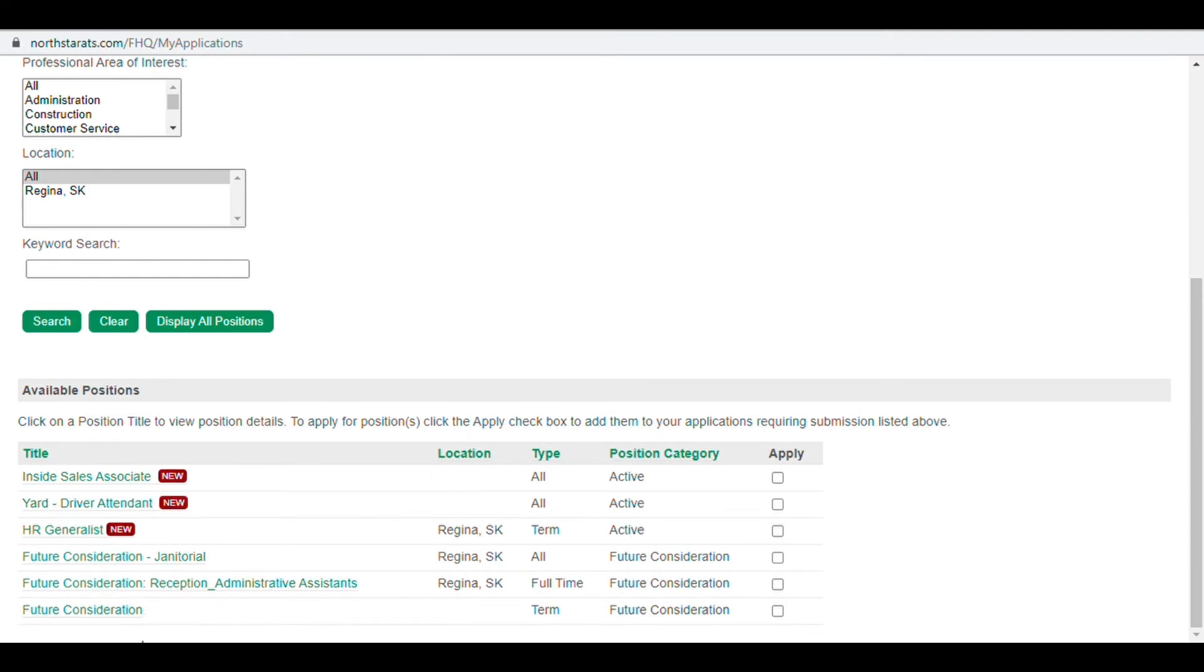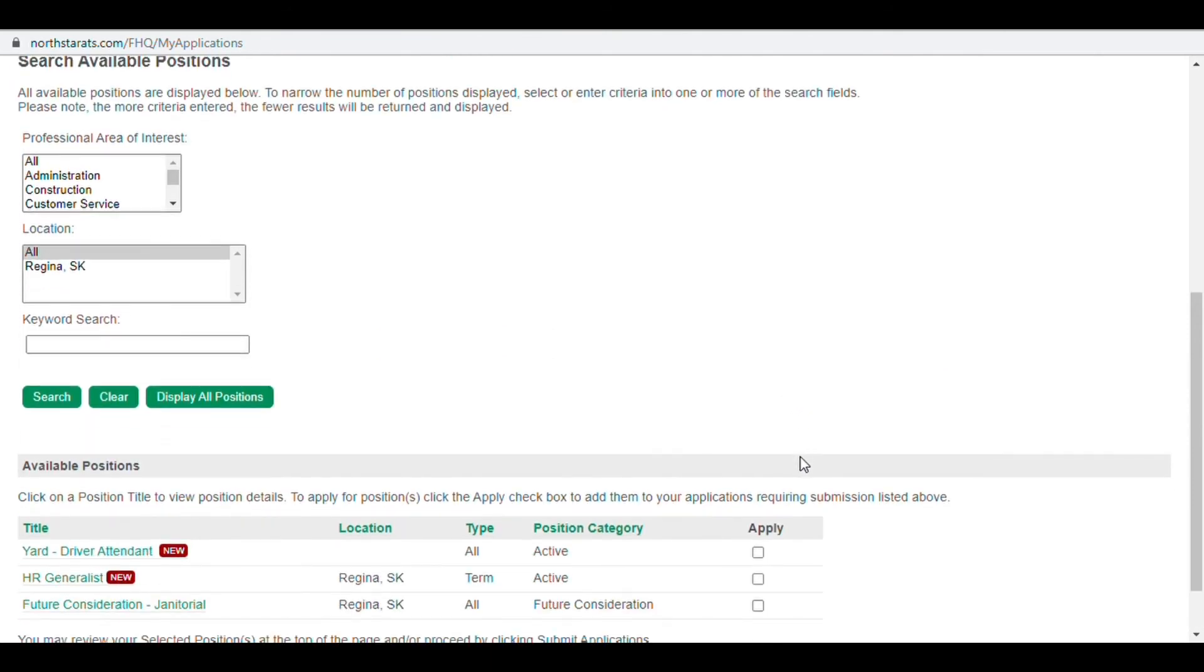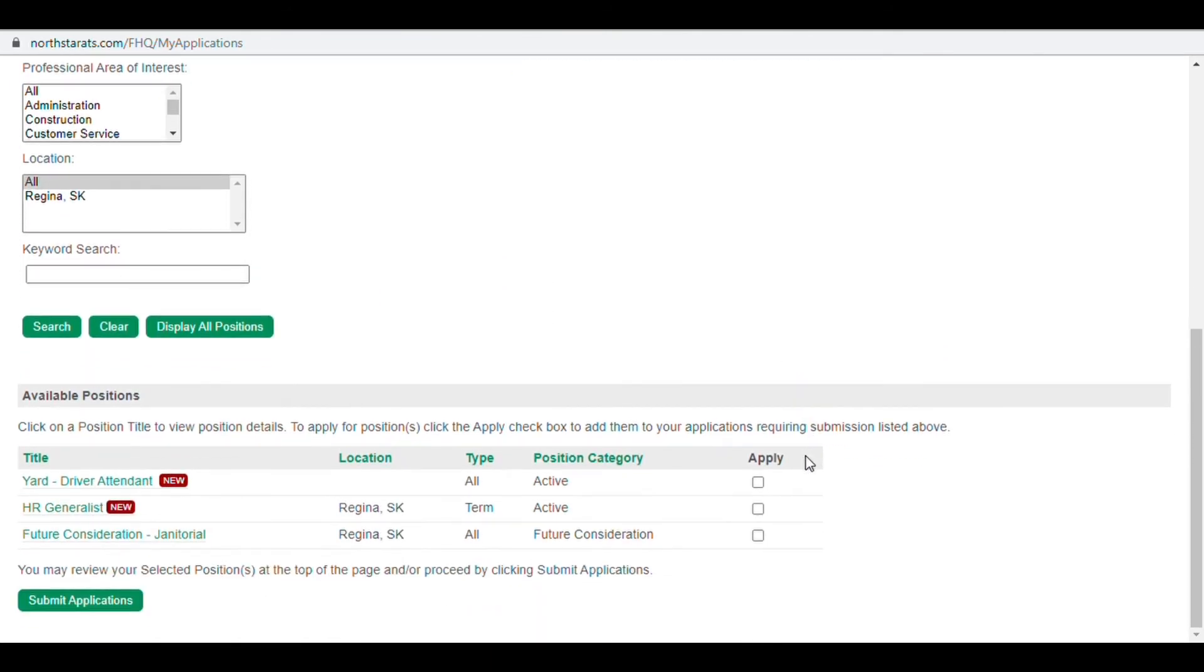To apply for a job, select the apply button on the right-hand side of the screen and select submit applications at the top or bottom of the screen.